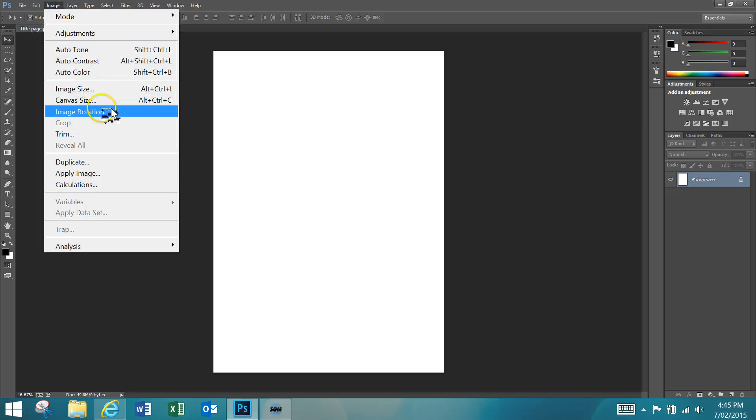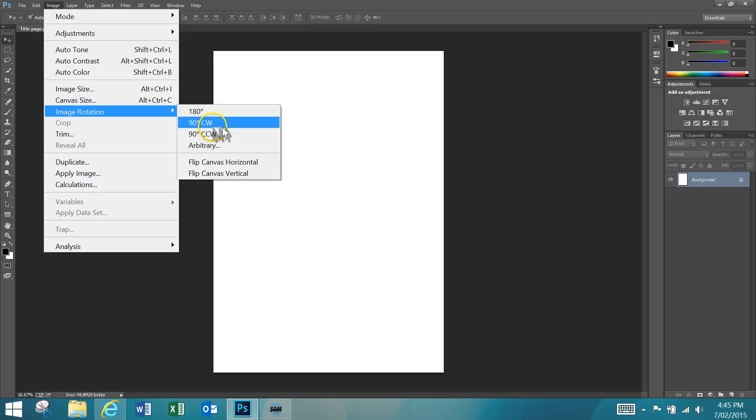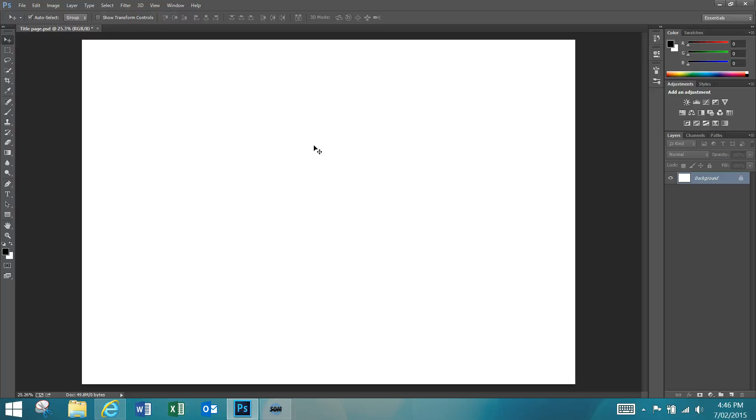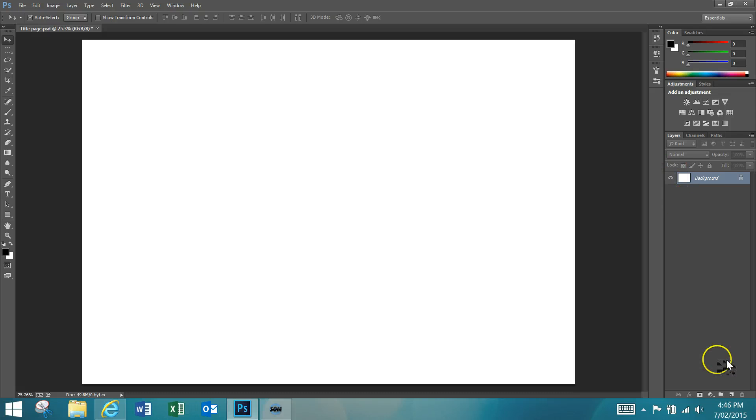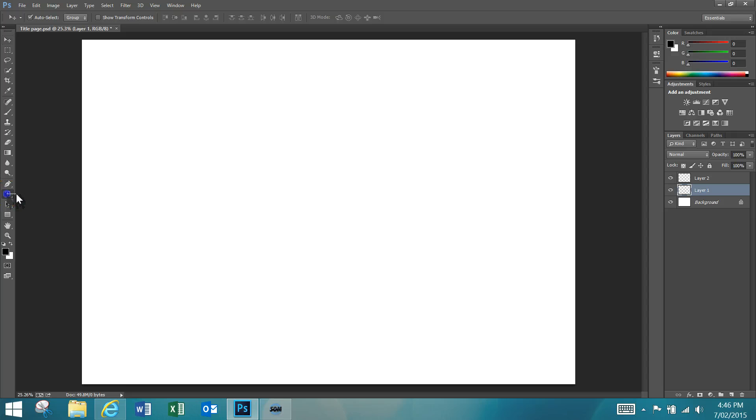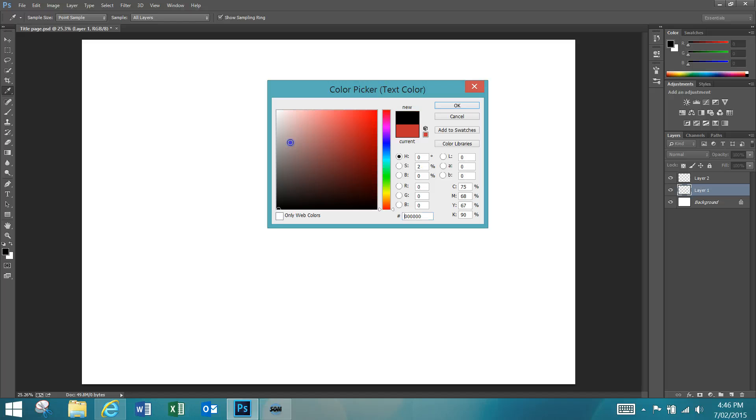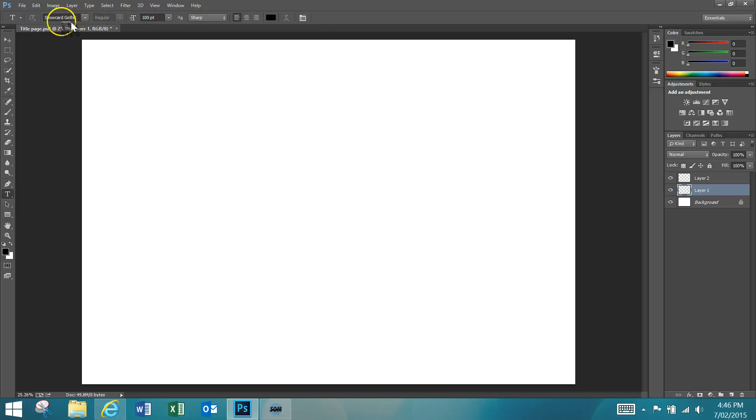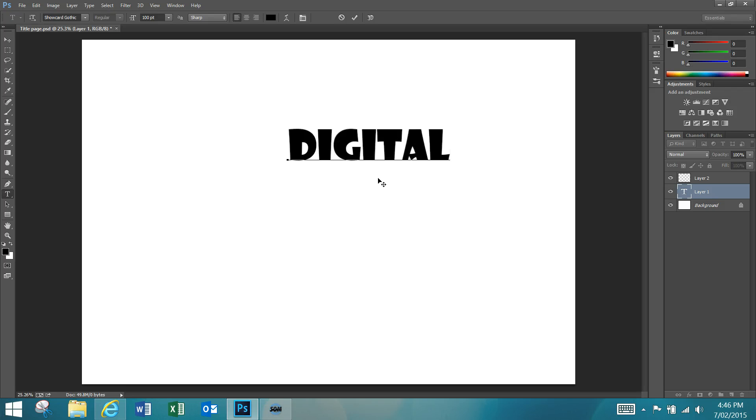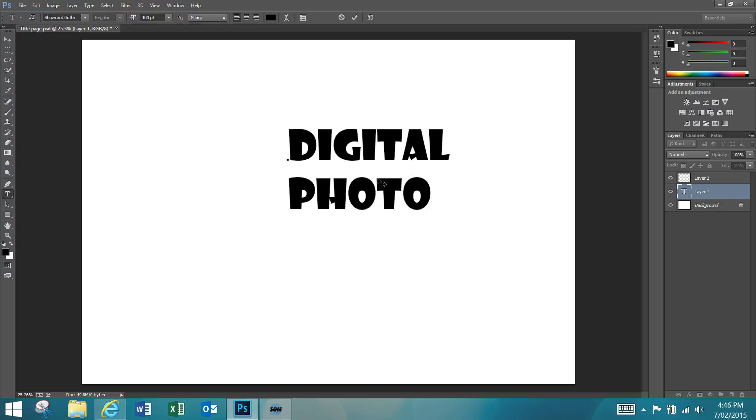Now I'm just going to rotate it because I want it to go horizontal. Go Image, Image Rotation, 90 degrees, and that's the way we want to work. Then I'm going to press Control 0 and that's going to give me the full zoom of my page. The next thing we want to do, over here on the right in our Layers section, create a new layer and another new layer. We want to click on Layer 1 and click on the Type tool on the left here.